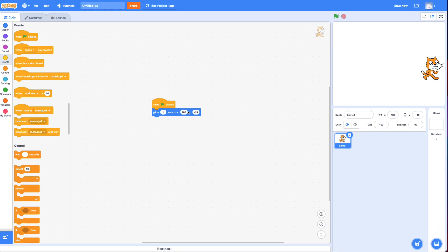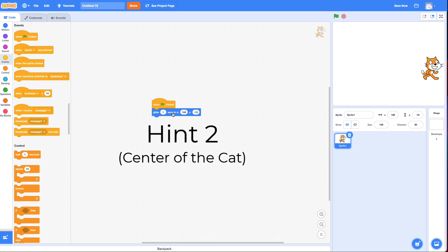You have all the information on how to do this challenge yourself now. But if you want to learn a little extra hint, stay on and I'll tell you about the center of the cat that I promised you earlier.